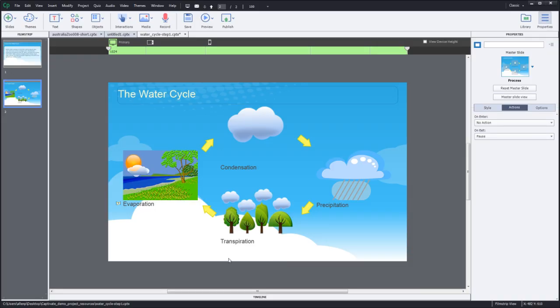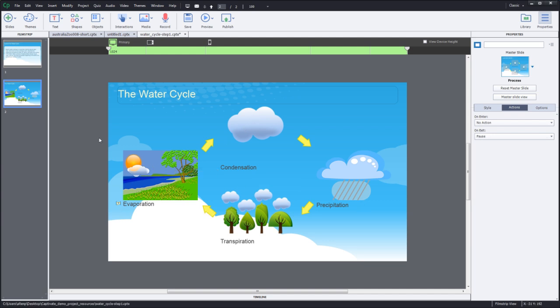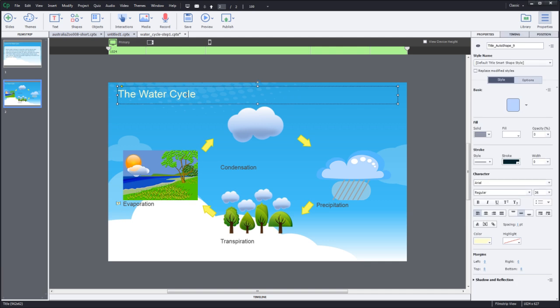So as you remember in our project last time we had imported all of the images and added them to our process layout on the second slide. I suggested you go ahead and put these captions in. You can see examples of the captions here and of course there's an example of the entire project inside your project folder.